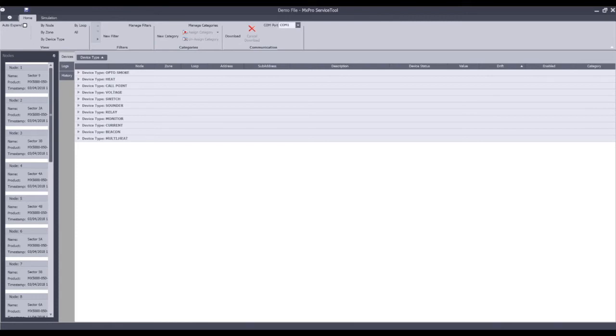It has populated the node list from my demonstration file and populated the device types. You can filter this information by node, zone, device type, by loop, or simply select all devices.